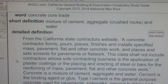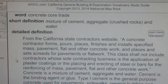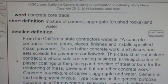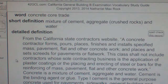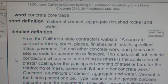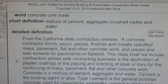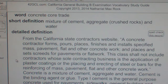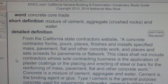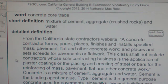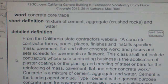Concrete is a mixture of cement, aggregate, and water. Cement is the binding agent, or glue. Type 1 cement is the general purpose concrete used for pavement, sidewalks, general building, and bridge applications. Type 2 cement is used for heavy construction like large piers, heavy abutments, and large retaining walls placed during warm weather.